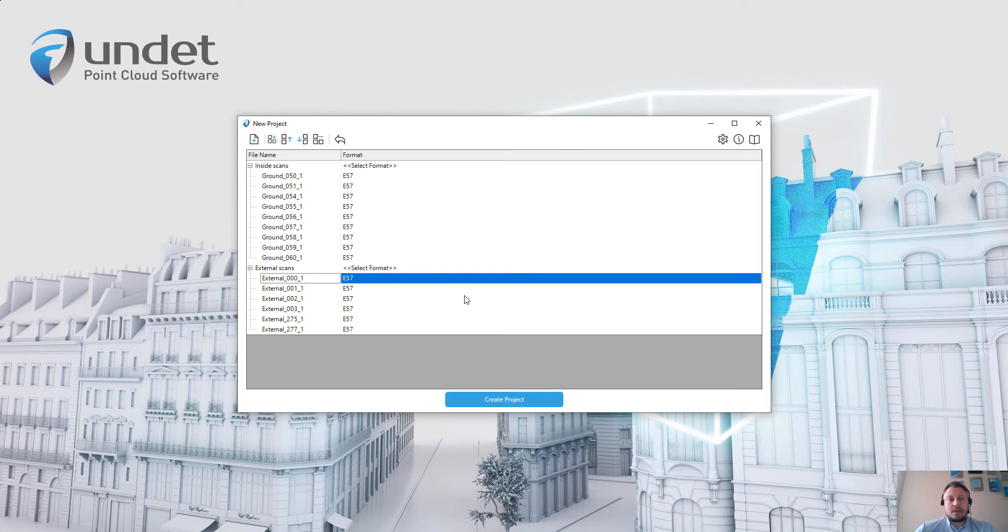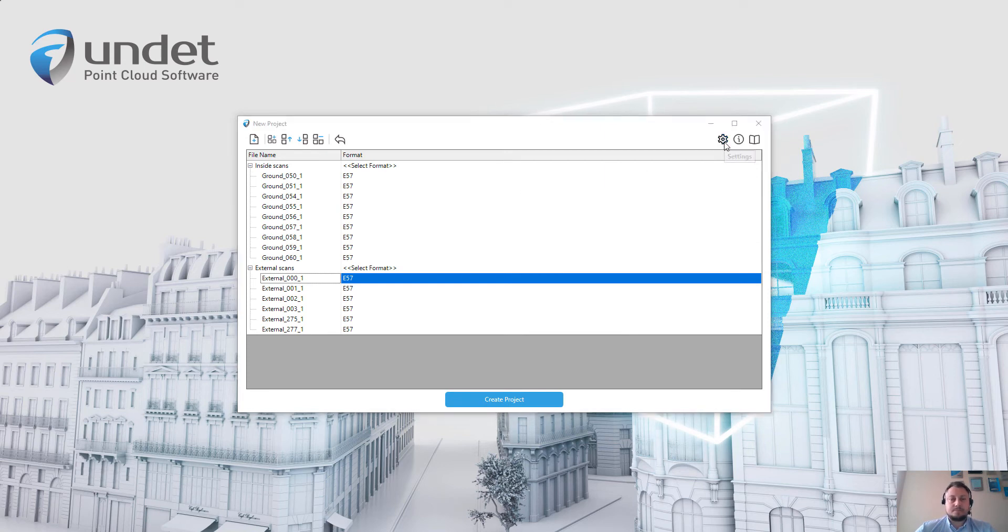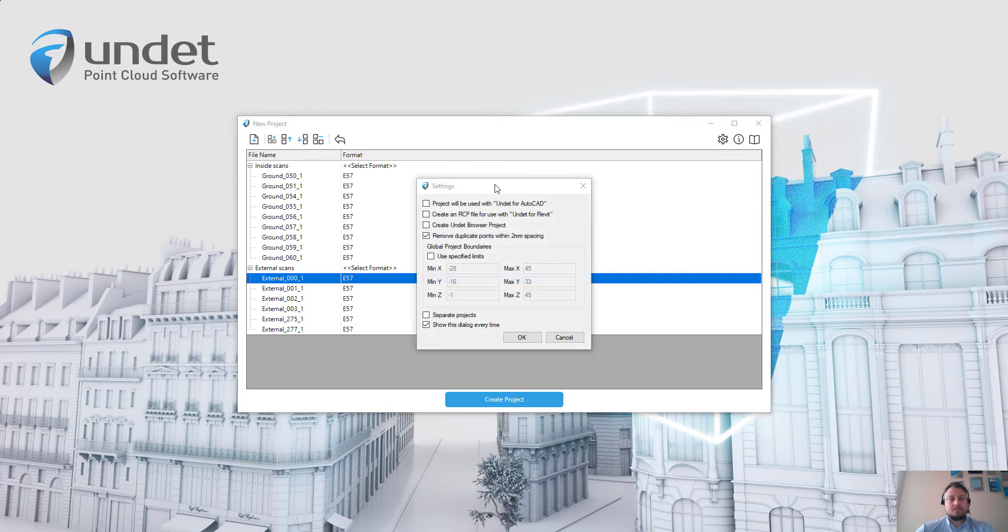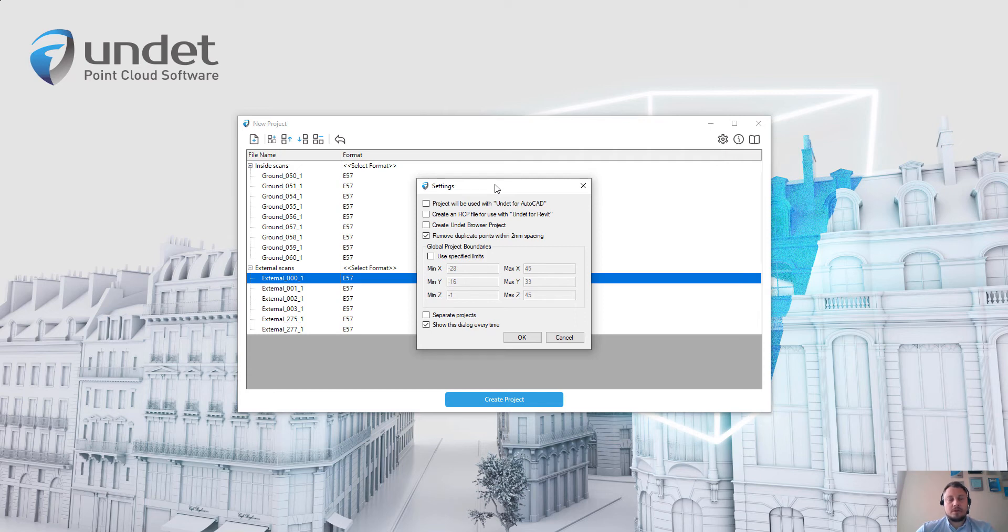And when everything is set up, the last thing to check is settings. These settings affect project creation time and the compatibility with different Undet plugins.